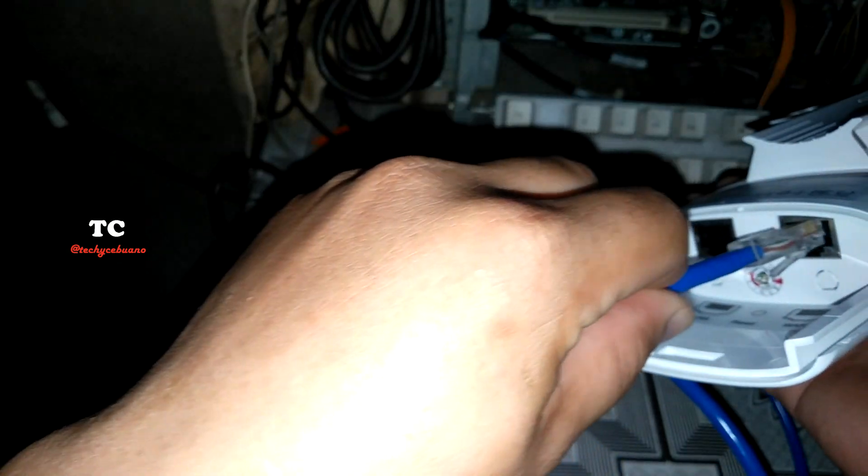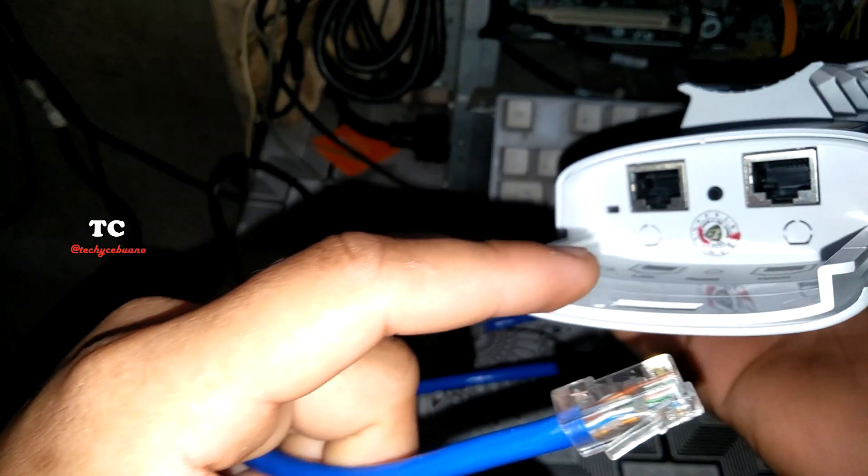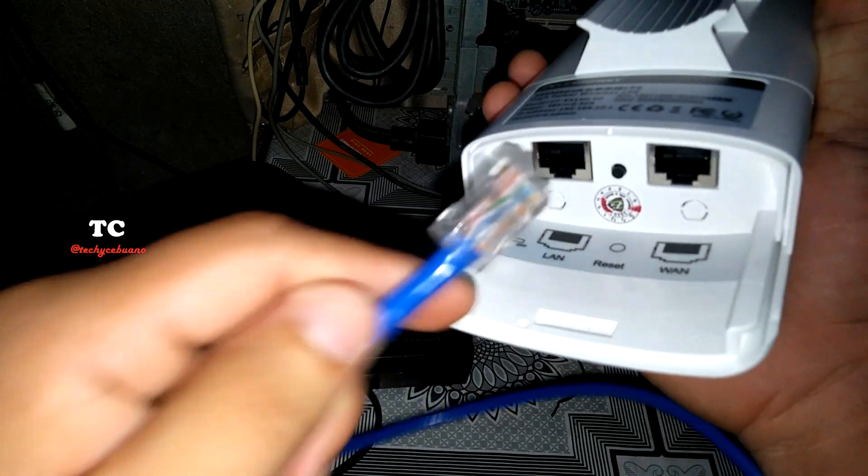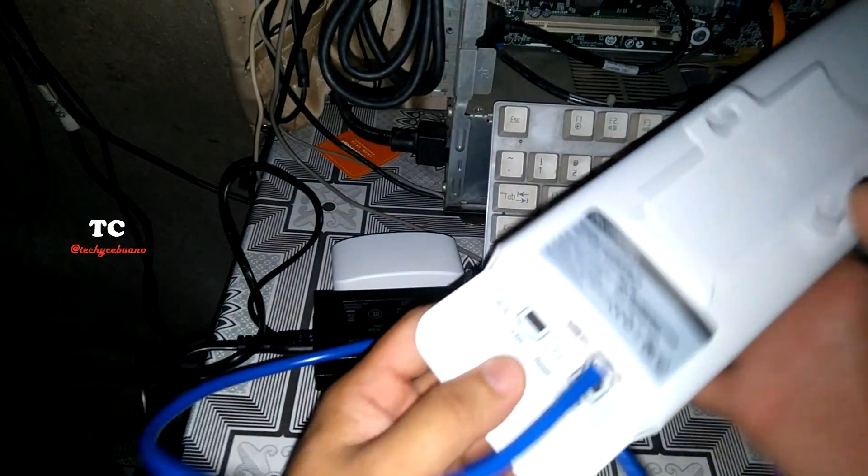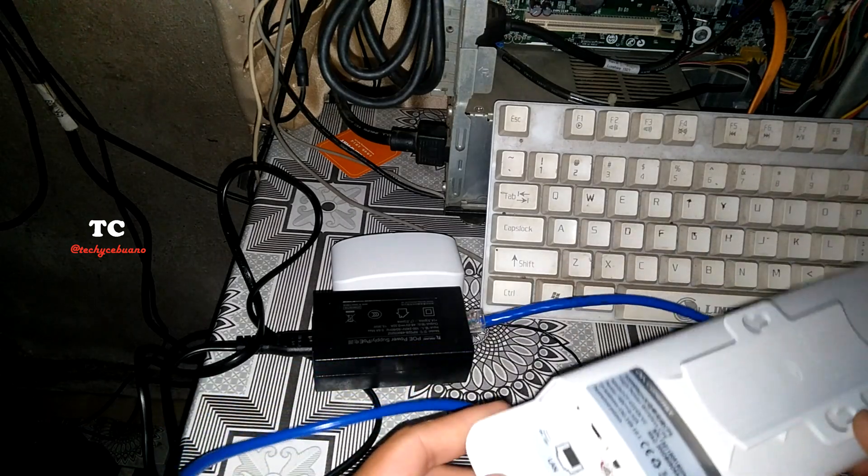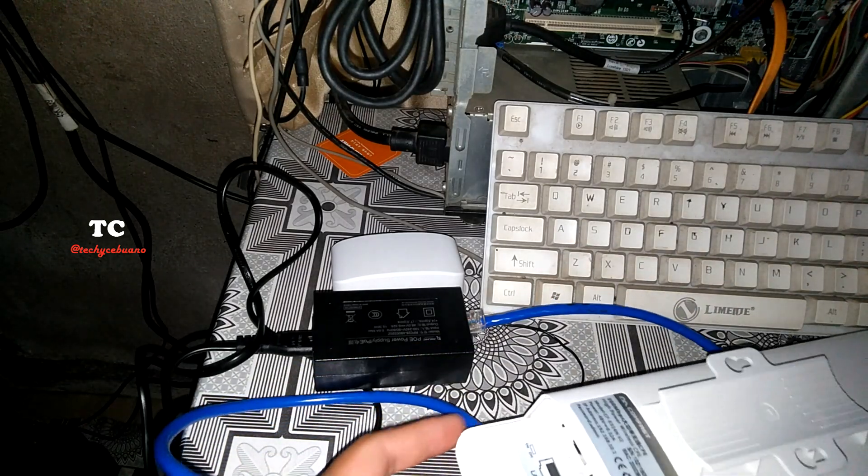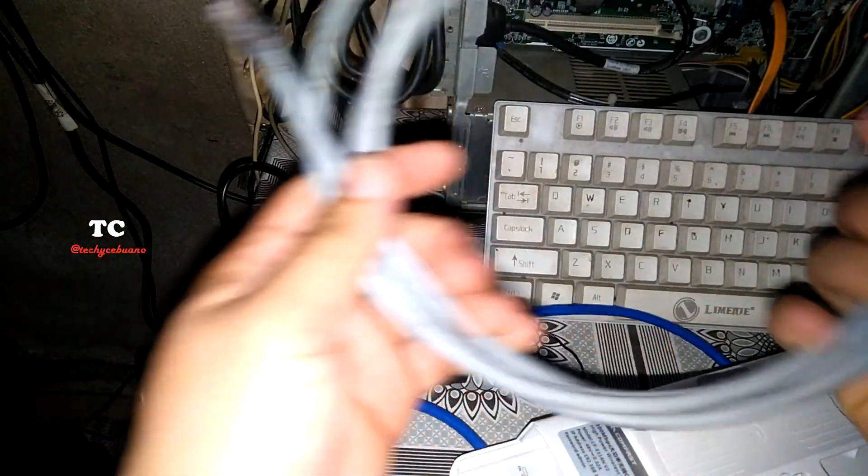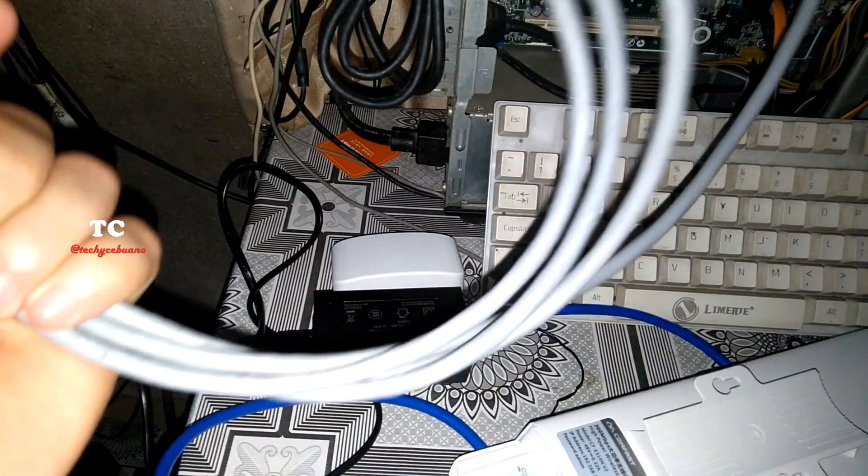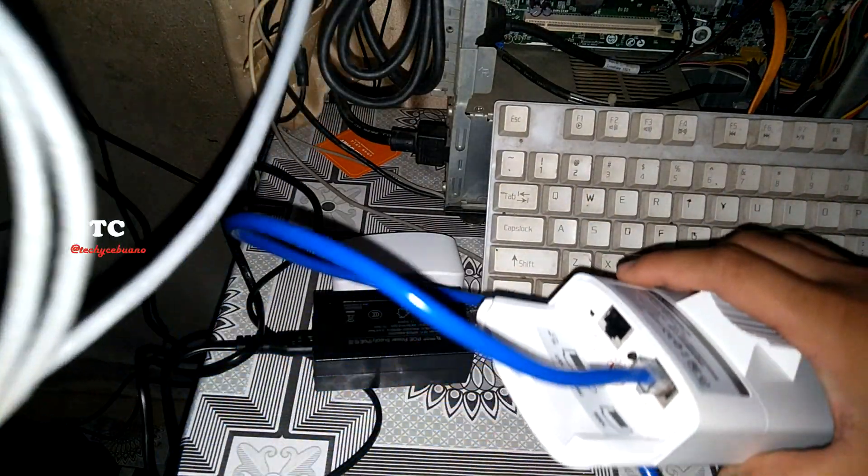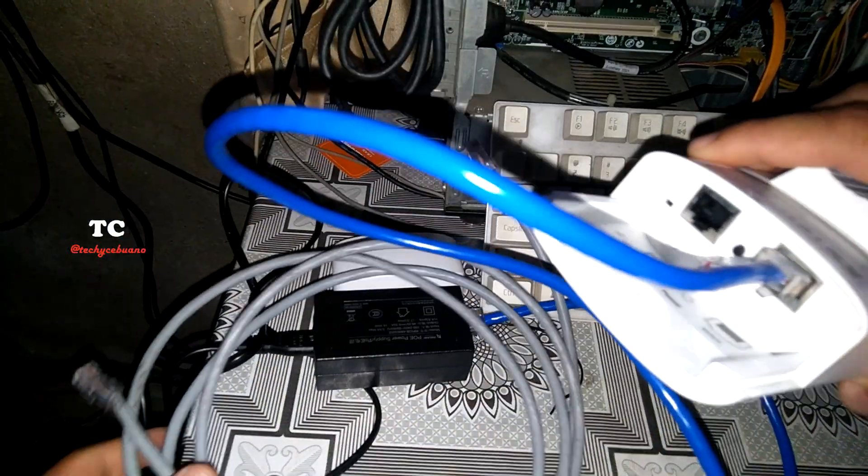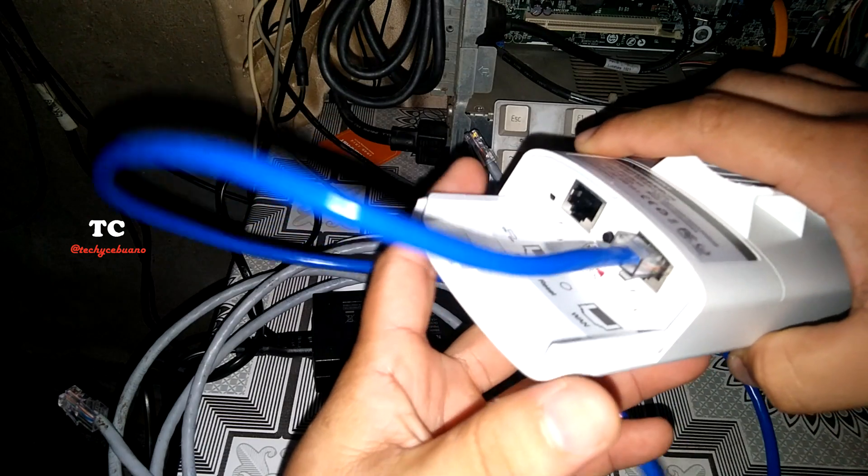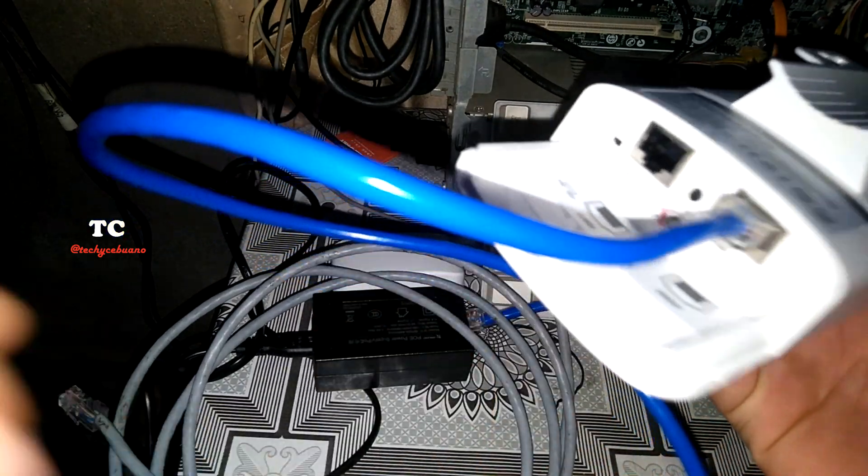And to configure the device using a computer or laptop, then you must turn on this LAN here.